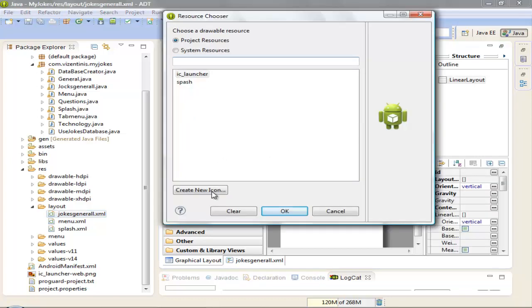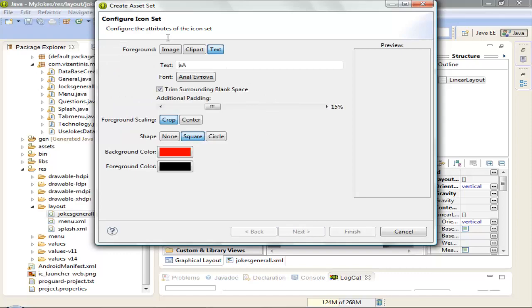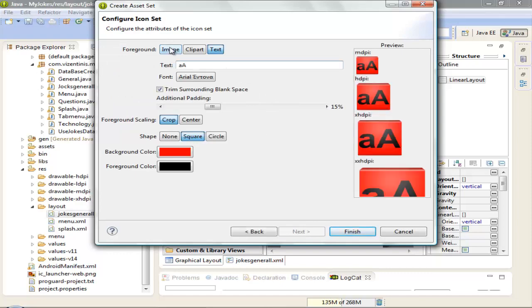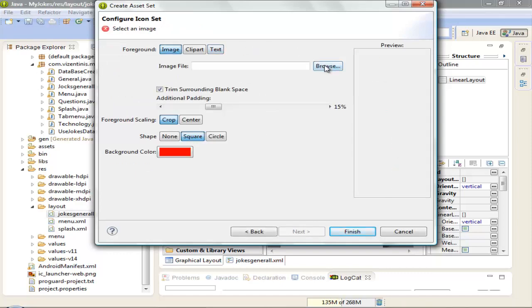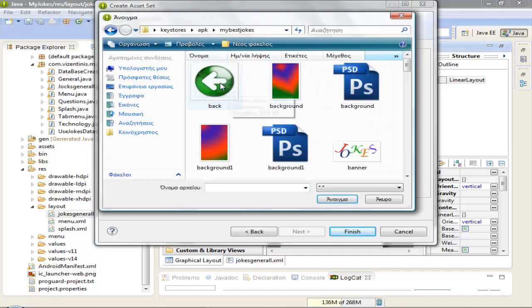We can name the icon, let's name it back. Click Next and I have already an image. We can select this one.